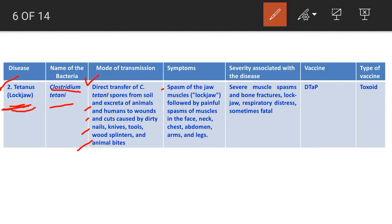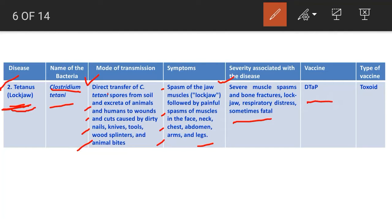Tetanus is also followed by painful spasms of muscles in the face, neck, chest, abdomen, arms, and legs. Severe muscle spasms, bone fractures, lockjaw, respiratory distress, and sometimes death are complications associated with tetanus. The DTaP vaccine is used for tetanus, and the type is toxoid because Clostridium tetani produces a toxin. DTaP is thus used for both tetanus and diphtheria, and both are toxoid-type vaccines.